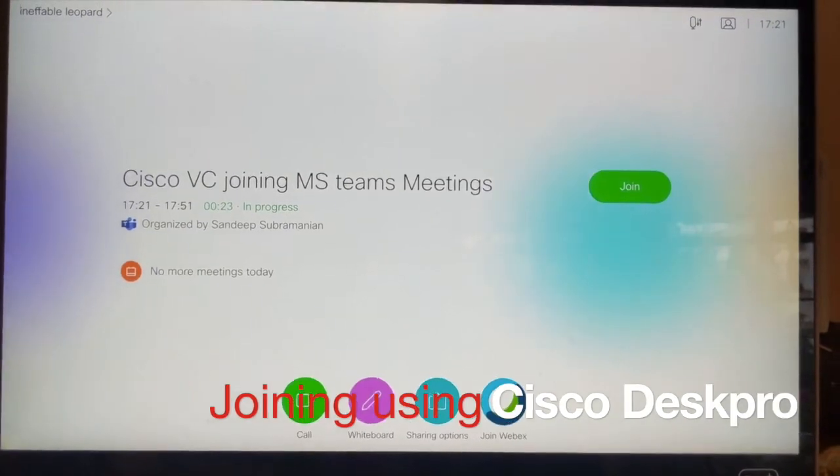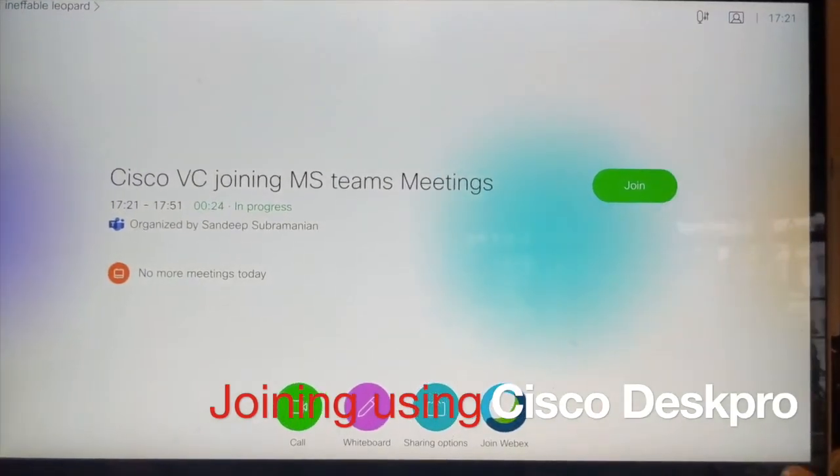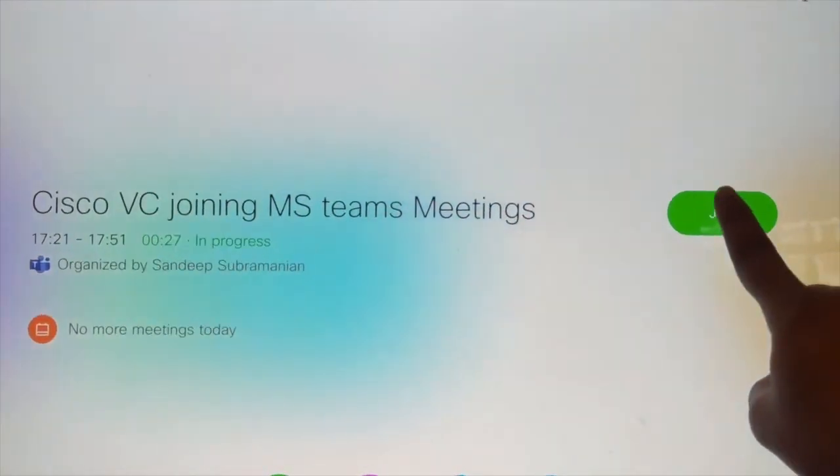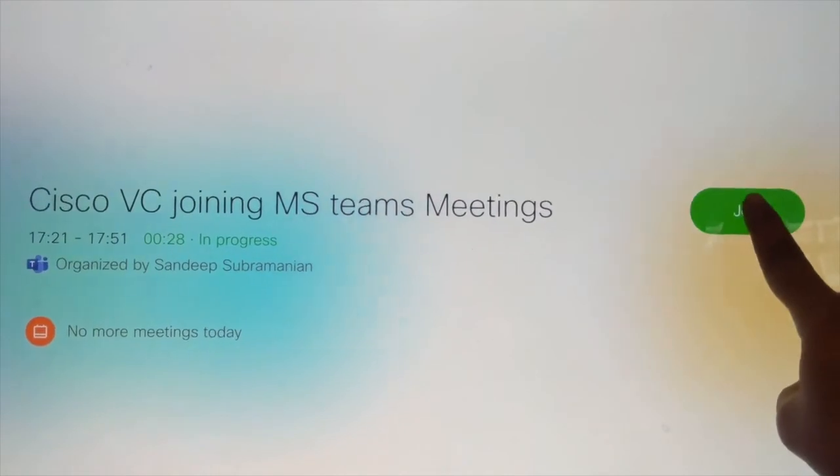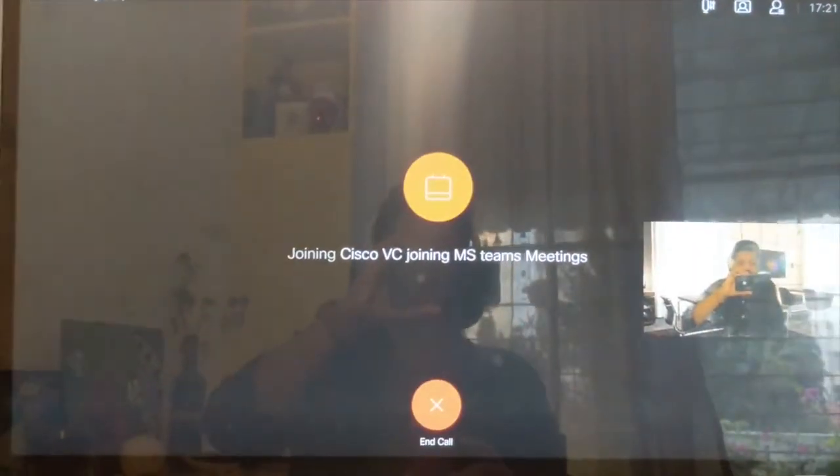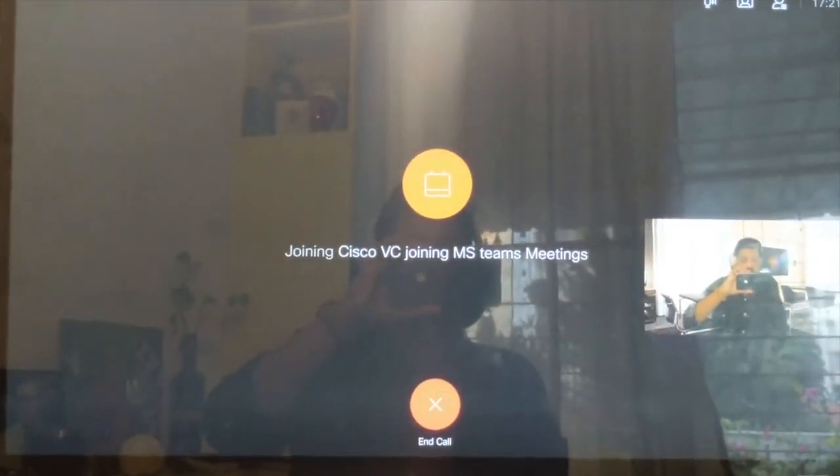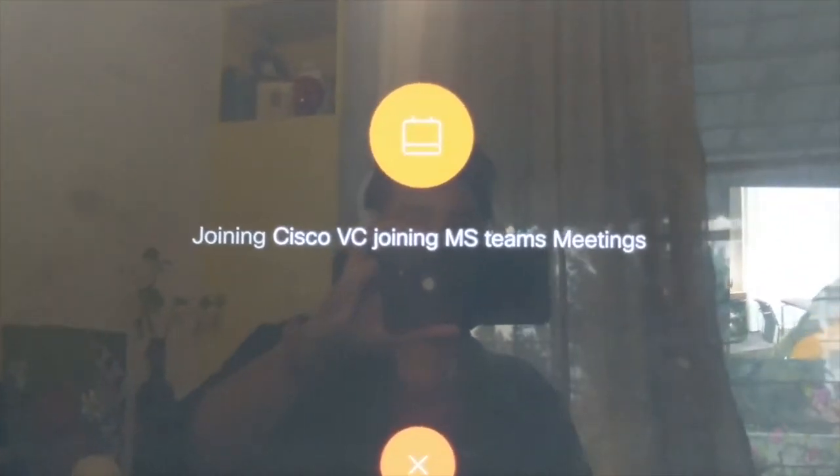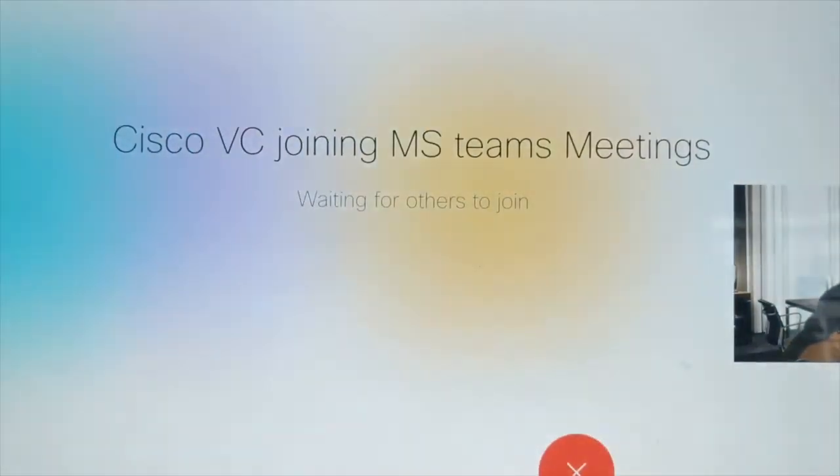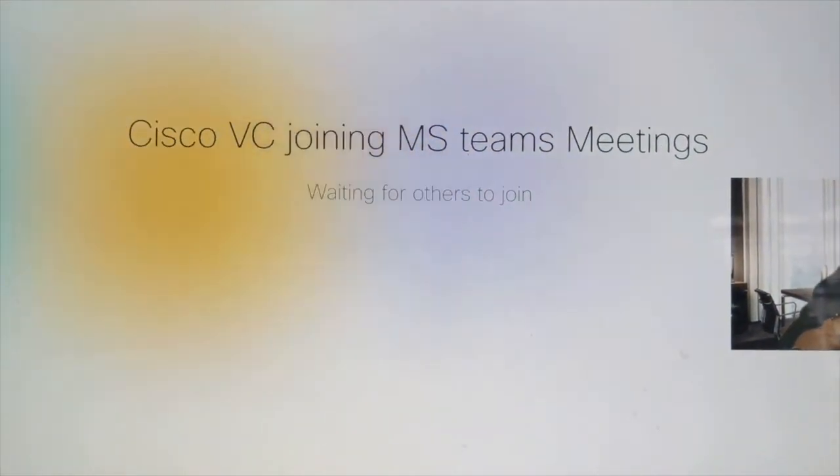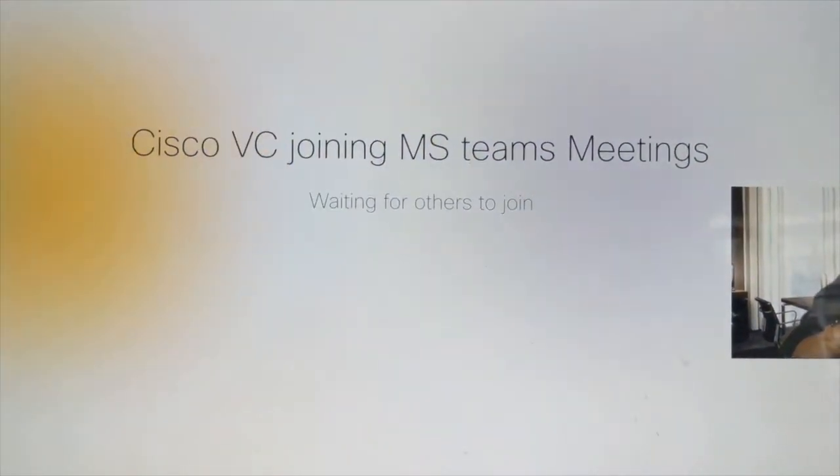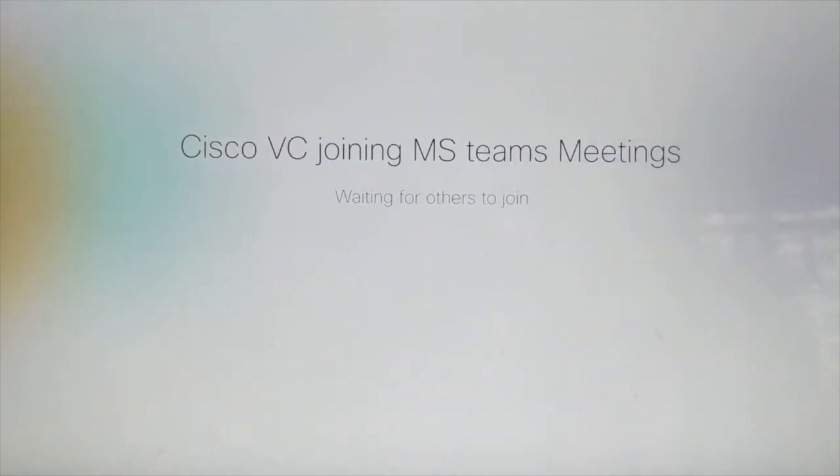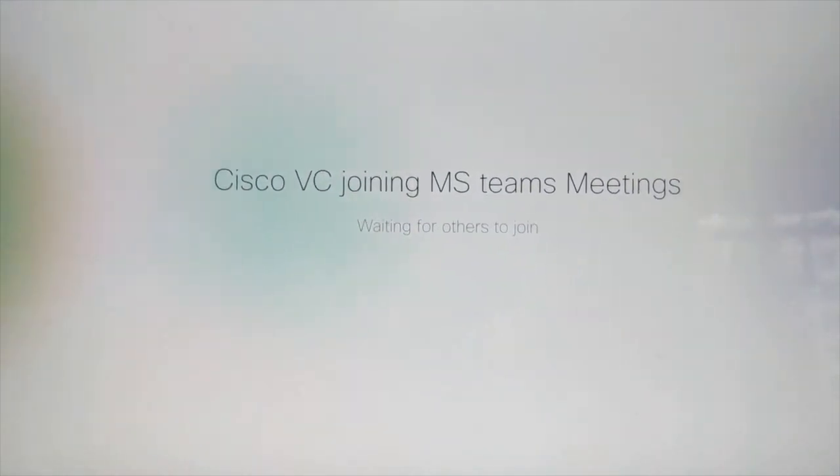Now let's have a look at what's happening on the video device. So if you see on the video device, I just see that the join button. I can go ahead and click on that. Once I click on that, it's as simple as that and you will be able to get into the room meeting.